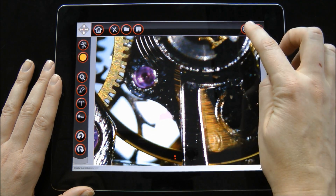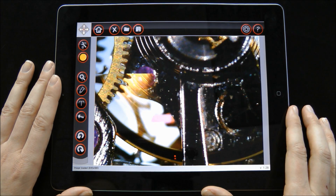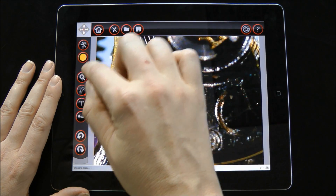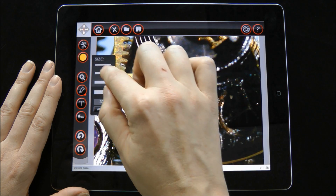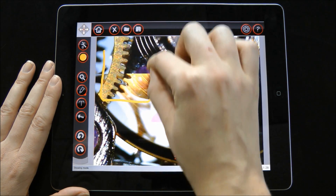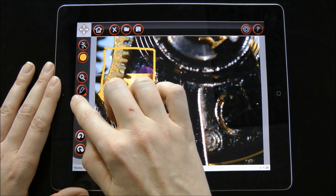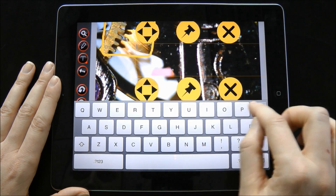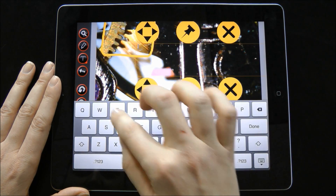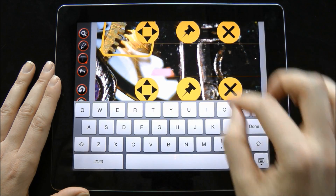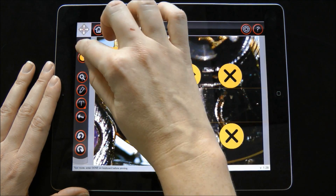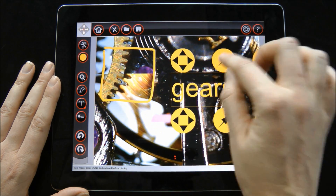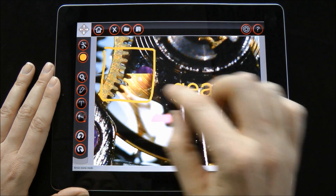To capture an image, press the Lens tool. Annotation tools include drawing, text, and arrow tools.